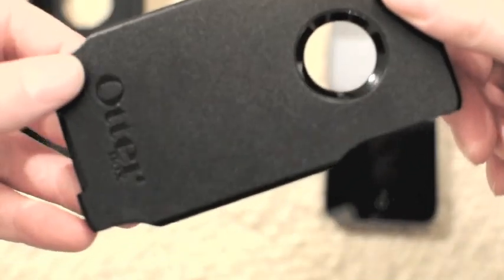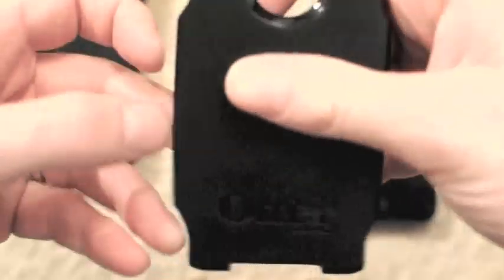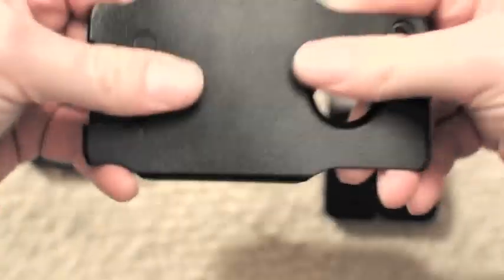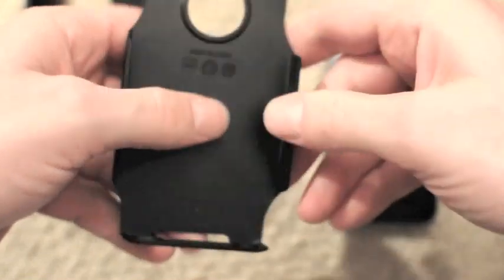You then have the OtterBox polycarbonate plastic super strong stuff that really protects your phone.